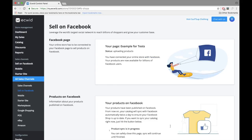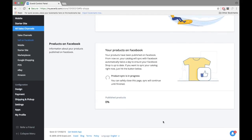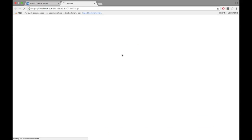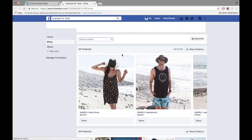Your Ecwid store will then sync to a new Facebook tab. Your store is now connected to Facebook. Click on Visit Facebook Shop and check out your new Facebook shop.